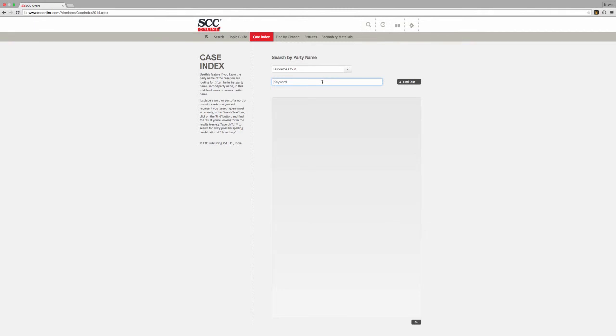For example, you would have noticed that I am using this function without typing in the full name of the party. This is because SCC Online Web Edition allows you to use the Case Index function even if you do not know the full name of the party, or even if you do not have an accurate spelling. In such a case, SCC Online Web Edition will search through the databases corresponding to the court you have selected and offer suggestions based on whatever search text you have entered.